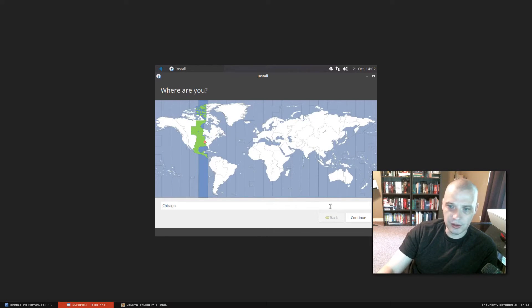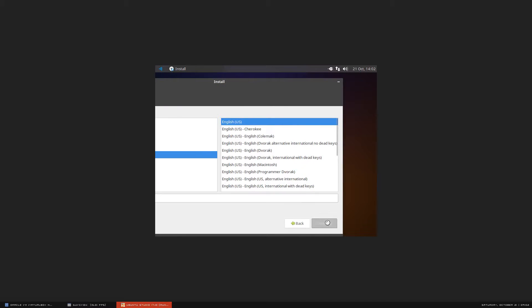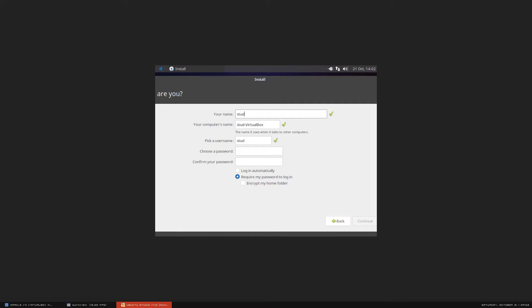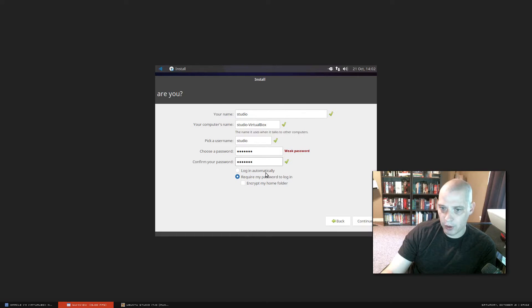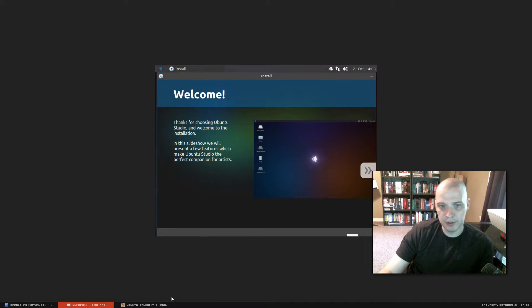Time zone: Chicago — central time zone in the US, that's correct. Keyboard layout: English US, that's correct. Now we need to create our user. For the username I'm just going to choose Studio and give it a simple password. We have the option of logging in automatically without a password on boot up — I don't like ticking that on. I like being required to type a password to log in. Now the installer will start and run through a little slideshow of what Ubuntu Studio is all about. I'm going to pause the video — it may take 10 minutes for the installer to run.